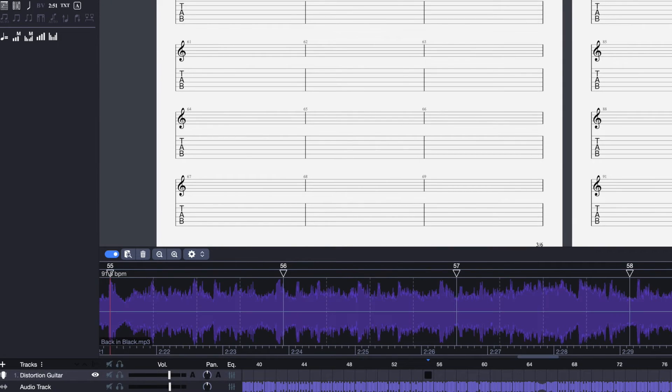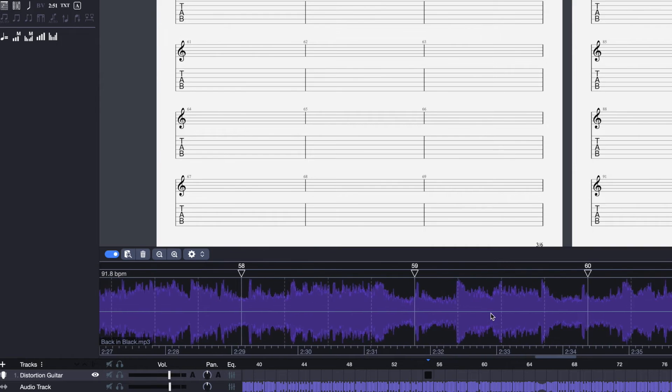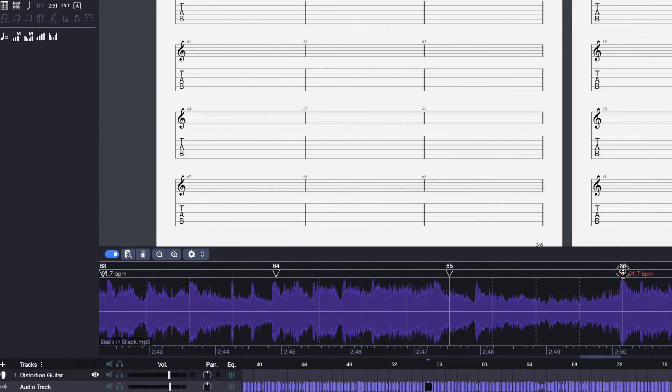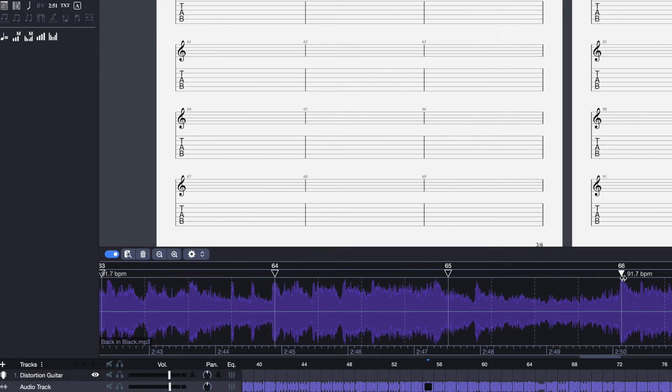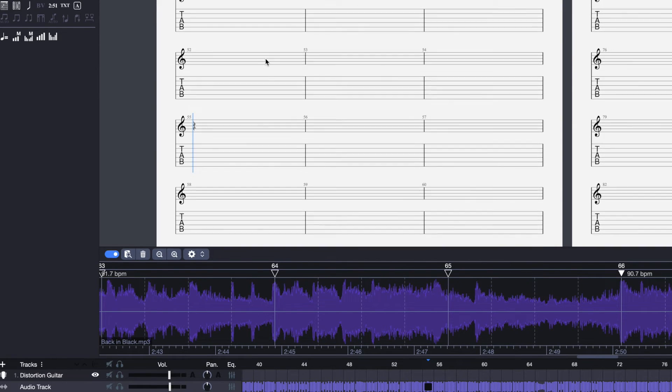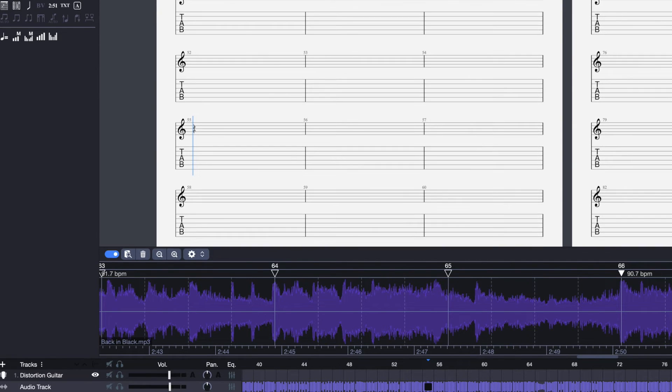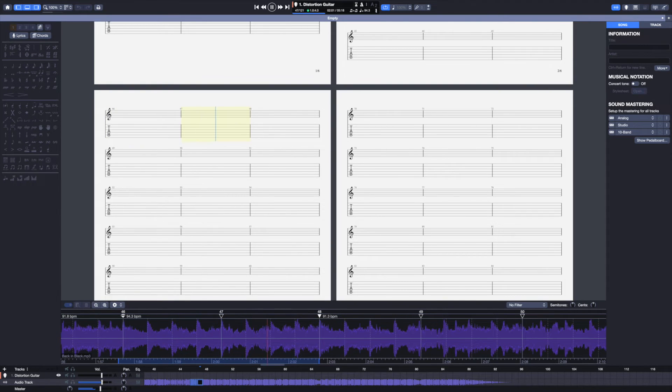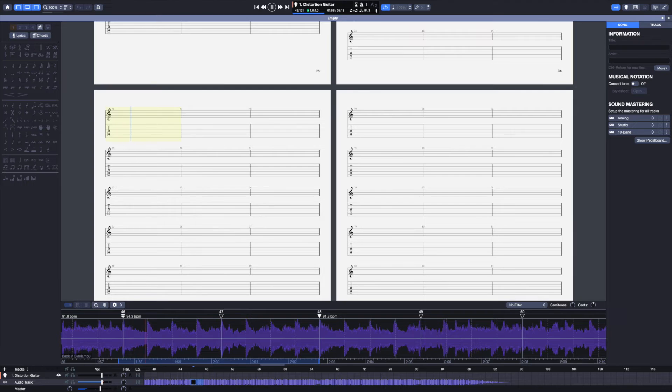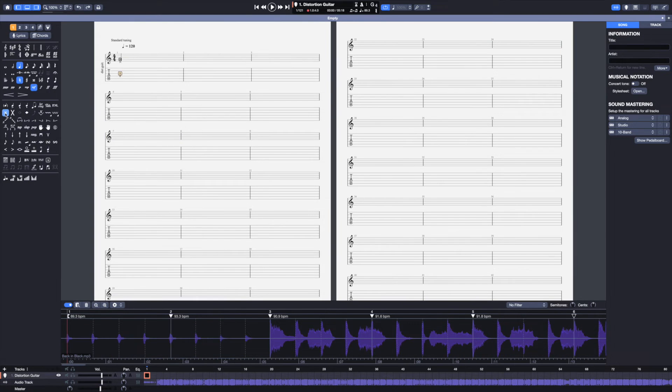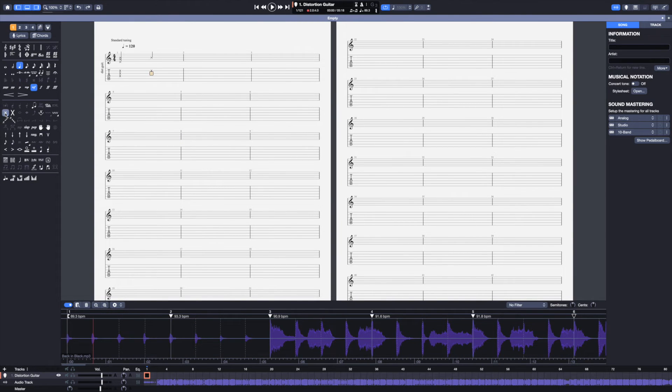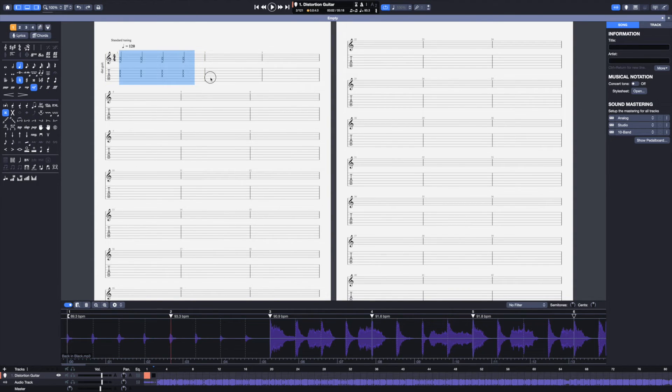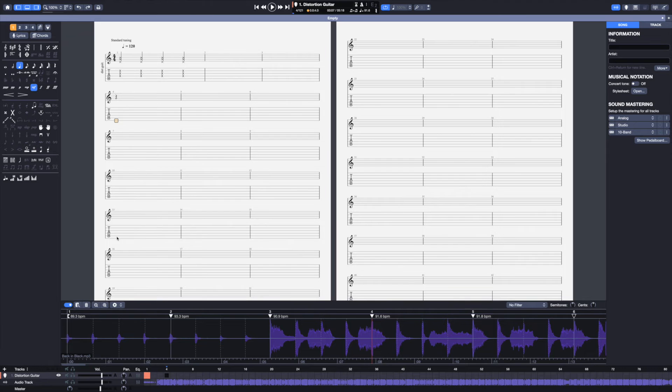Now, just like we did before, I will go towards the end of the project. And I can still adjust a little bit, making sure that it starts right on the transient. Alright, this should line up perfectly. Perfect. Now that everything is synced up, I can start tabbing. Yep. And then I'll go measure by measure, just tabbing the whole thing out.